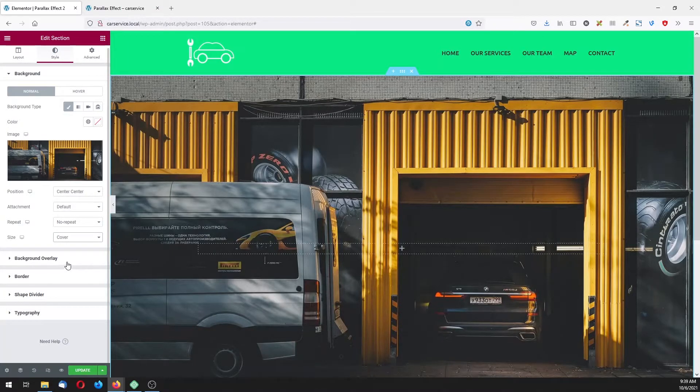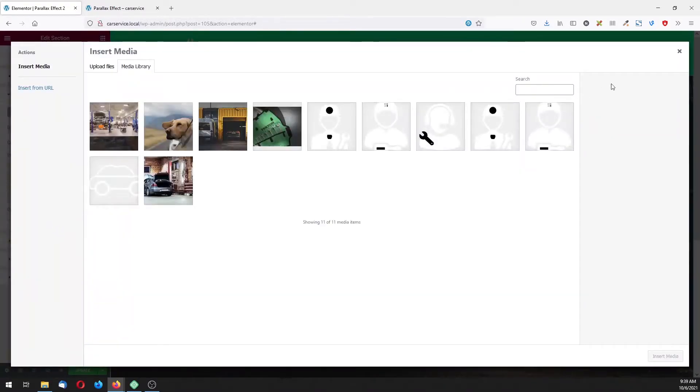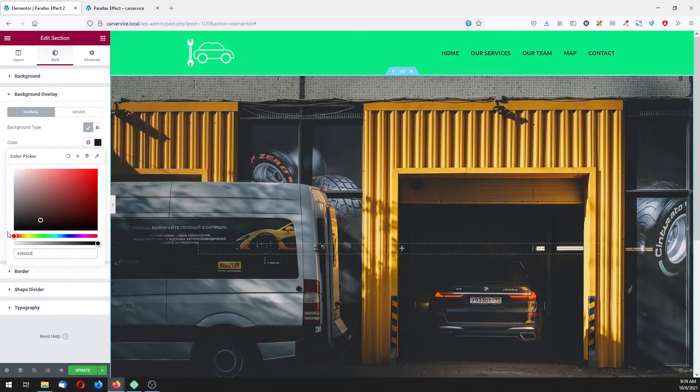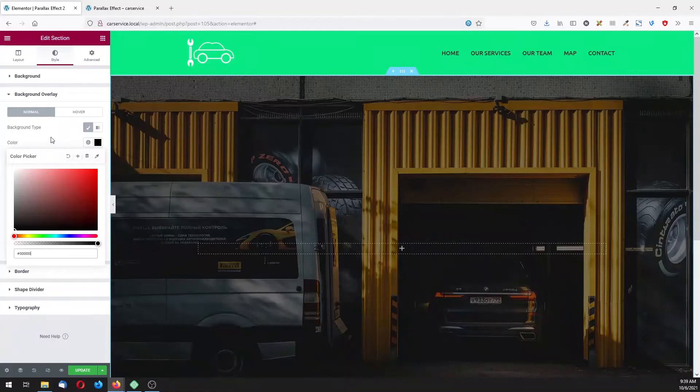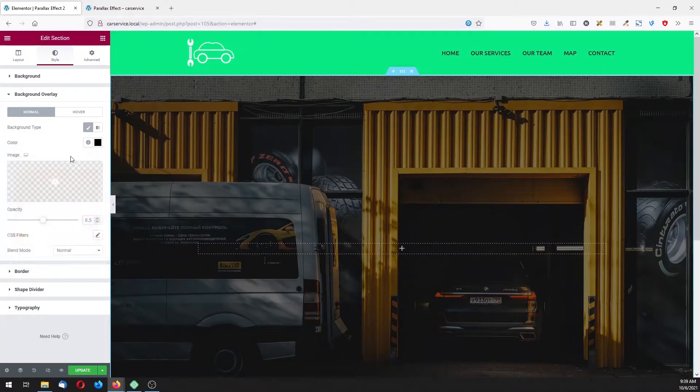But before that I'm going to add the background overlay, not image. I need color, the dark one, actually pitch black with opacity of 0.5.